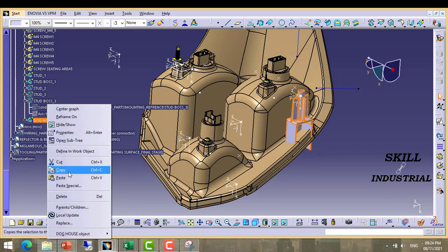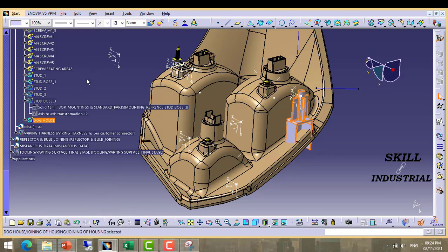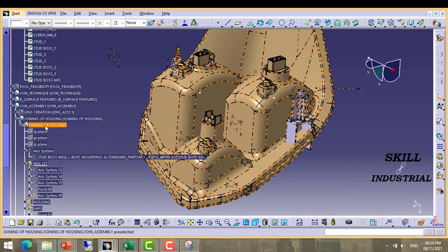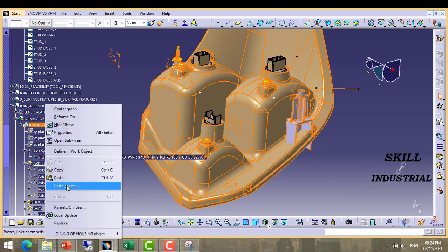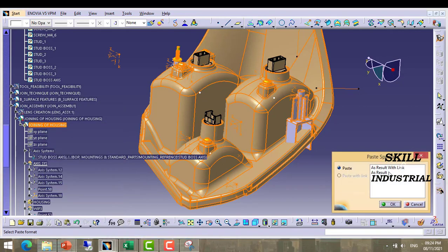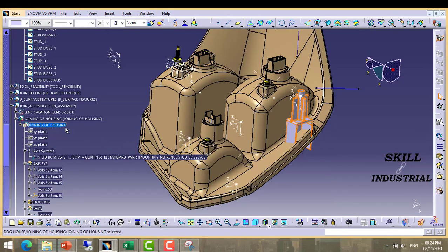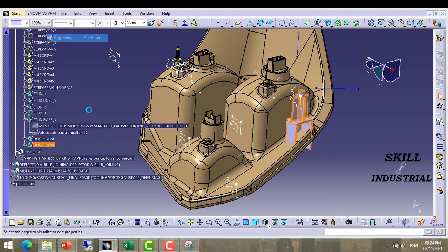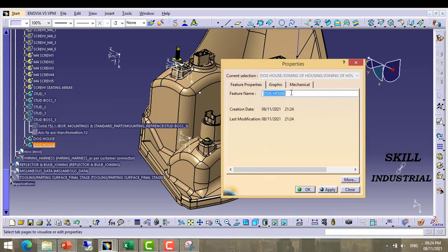Take another copy of this doghouse. Paste here as a result with link. Rename it as doghouse too.